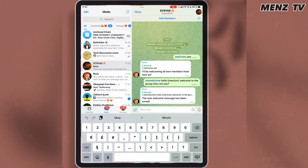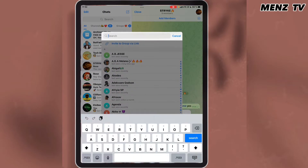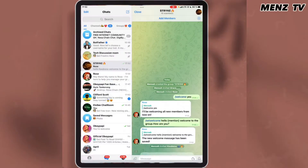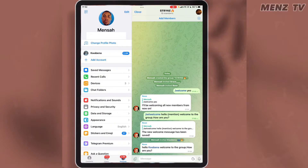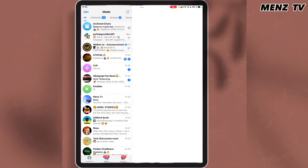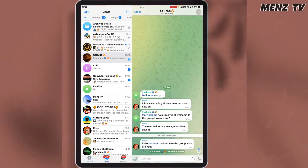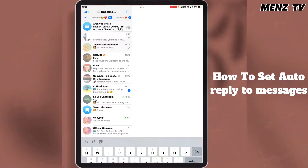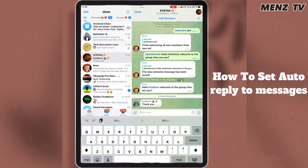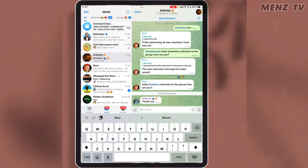The message has been saved successfully. I am adding a new member to the group to see if Rose will welcome him with the message I typed. Rose has welcomed my other number with the message. As you can see here, Rose has welcomed my other account to the group.